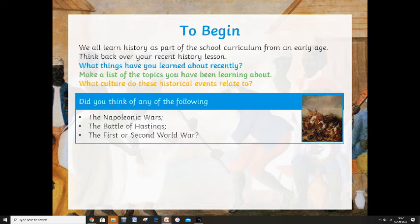Did you think of the following? These are just some basic ones: the Napoleonic Wars, the Battle of Hastings, the First or Second World War. If you did think of anything like that, were you thinking of it from a British perspective, or were you thinking of it from a French perspective, a German perspective, or an American perspective? The First and Second World Wars involved more than just England and Germany. So often when we think of history we're involved in, we just think of us and British history.